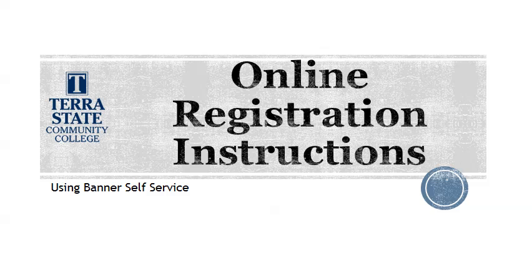Are you ready to register for classes at Terra State Community College? This short video will show you how to use the Banner Self-Service portal for registration.